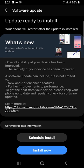I will download the software to update the software. Then we will press the install now button.